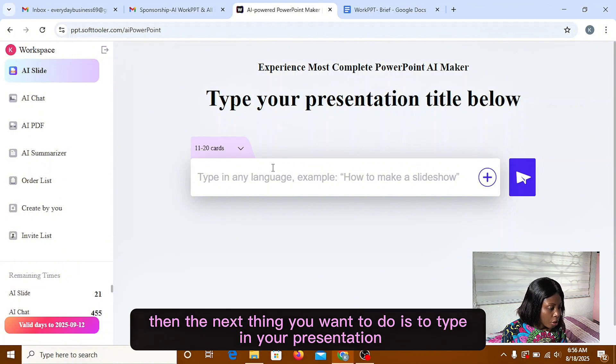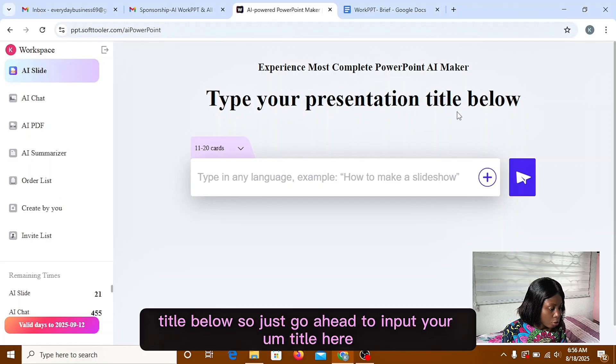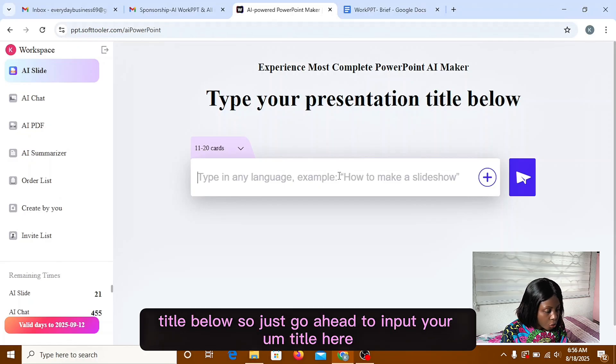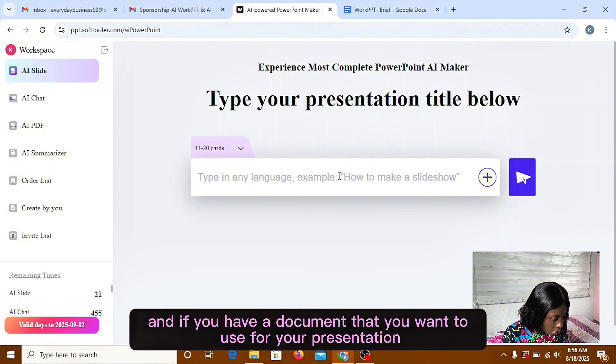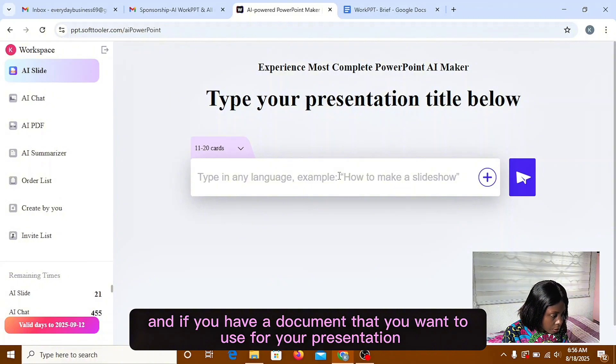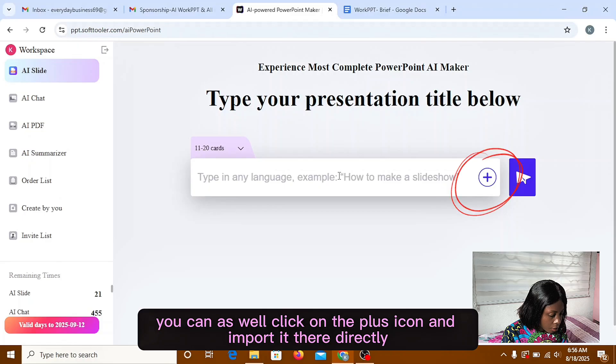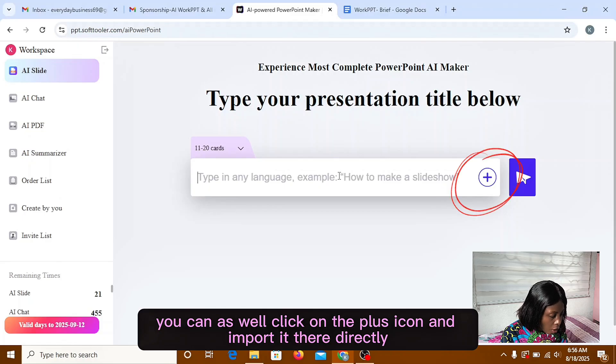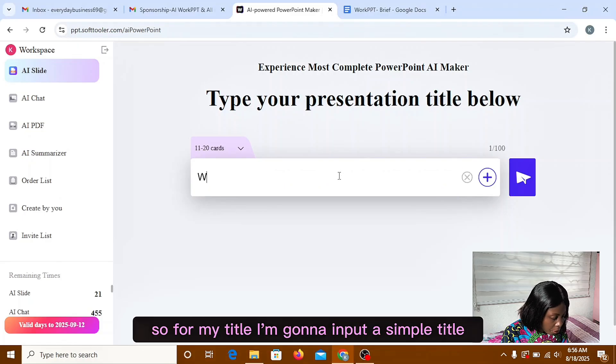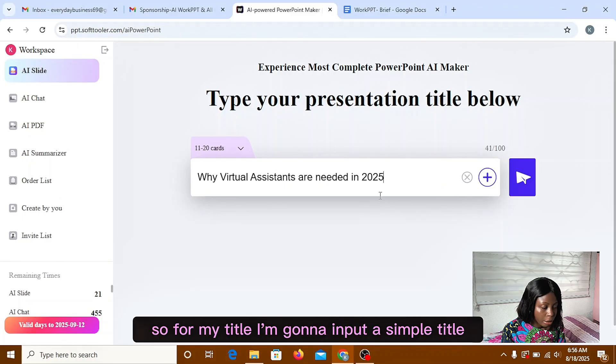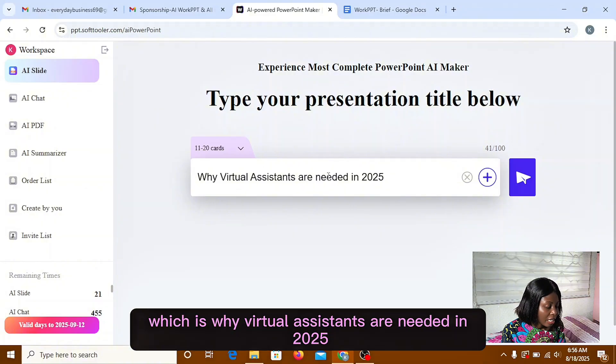Then the next thing you want to do is to type in your presentation title below. So just go ahead to input your title here. And if you have a document that you want to use for your presentation, you can as well click on the plus icon and import it there directly. So for my title, I'm going to input a simple title, which is Why Virtual Assistants are Needed in 2025.